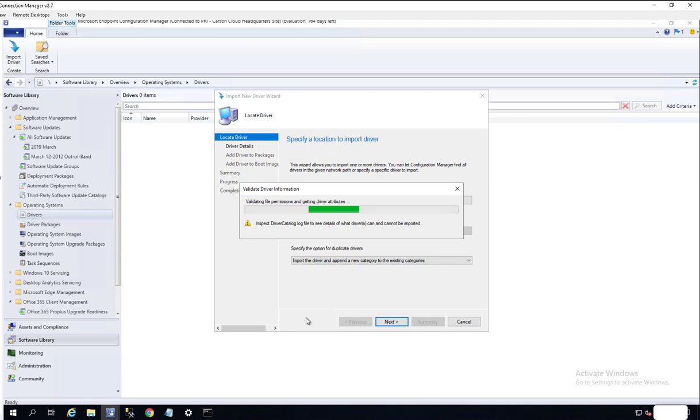You need to extract the cap file first before you can import to your Configuration Manager. Thank you for watching and if you liked the video please don't forget to subscribe to my channel and have a great day.